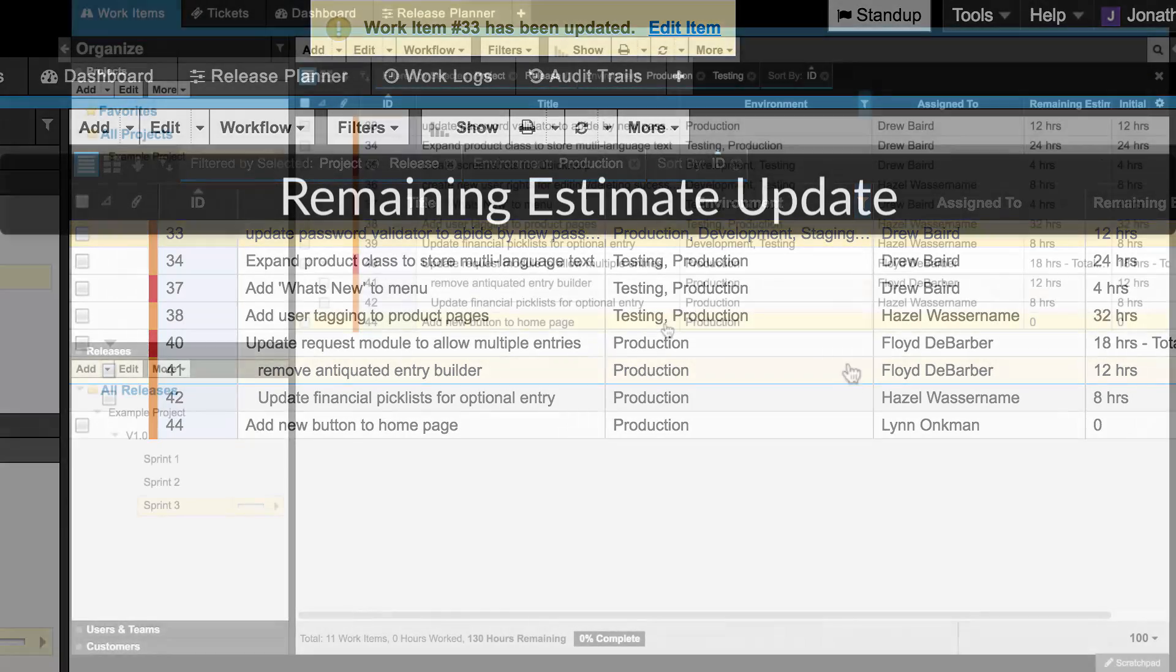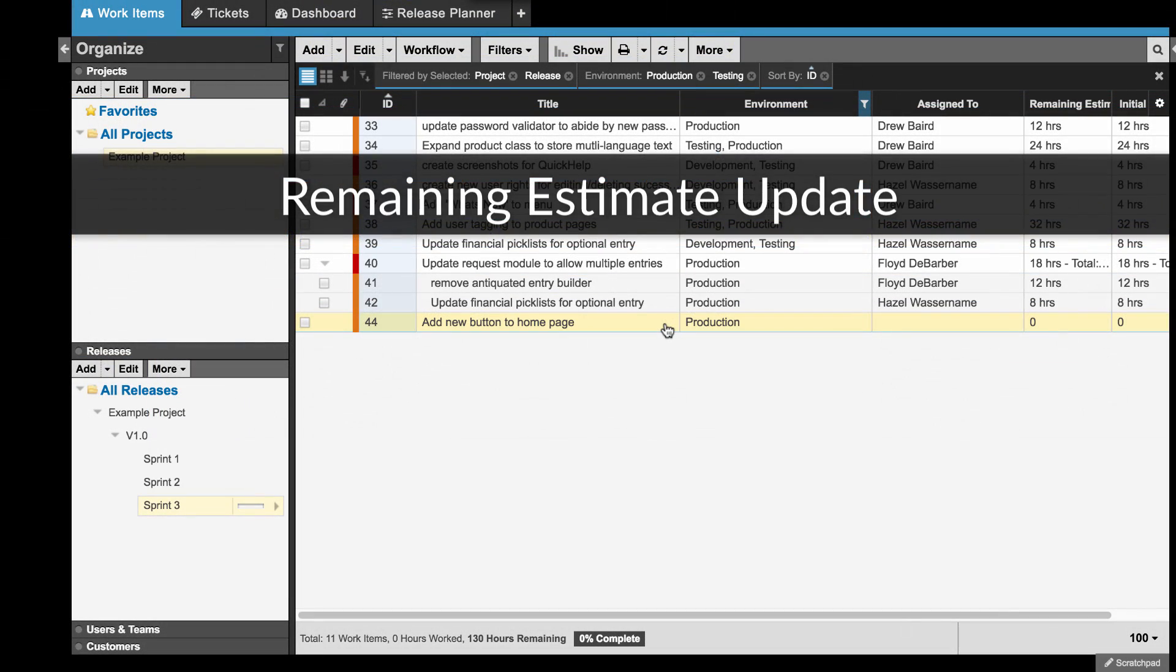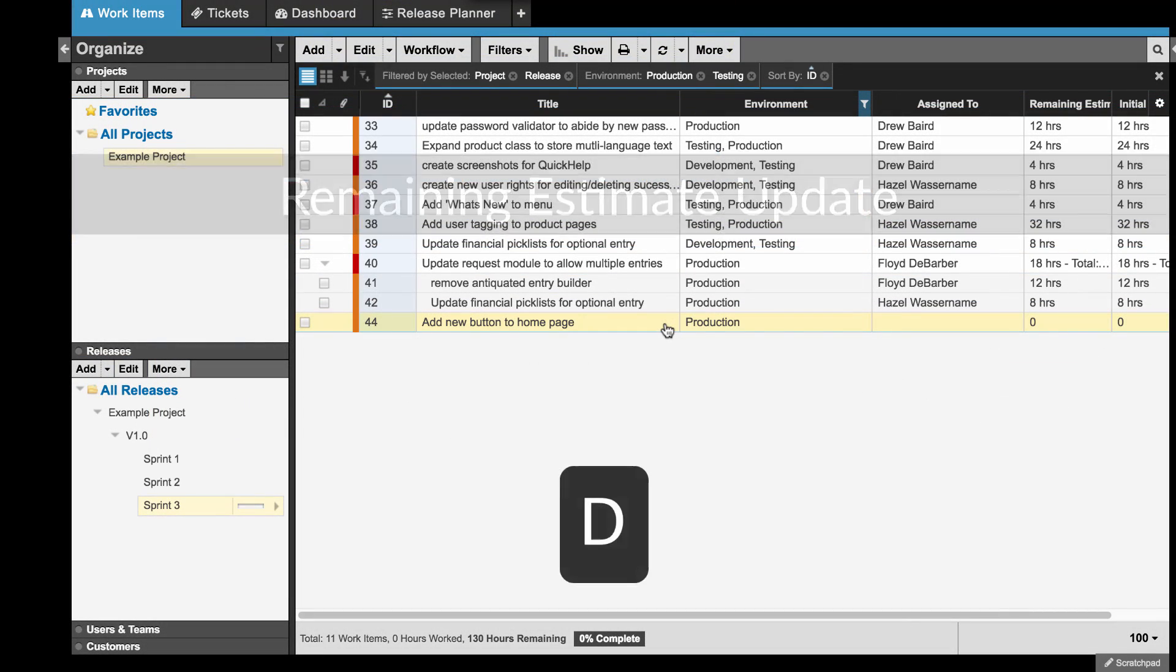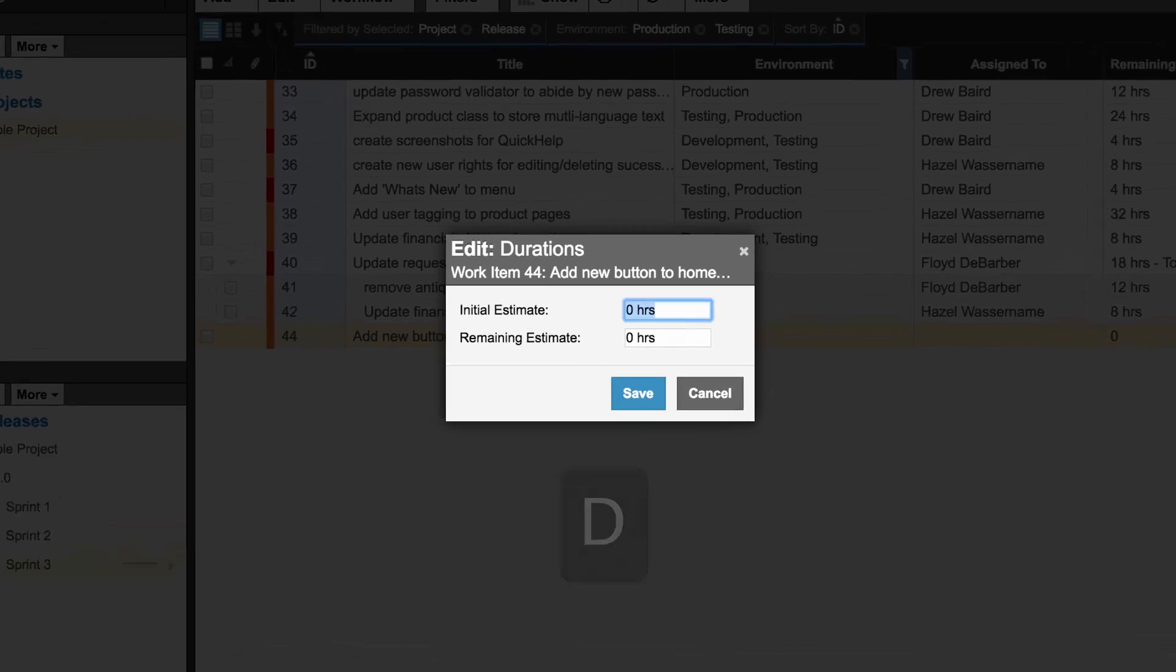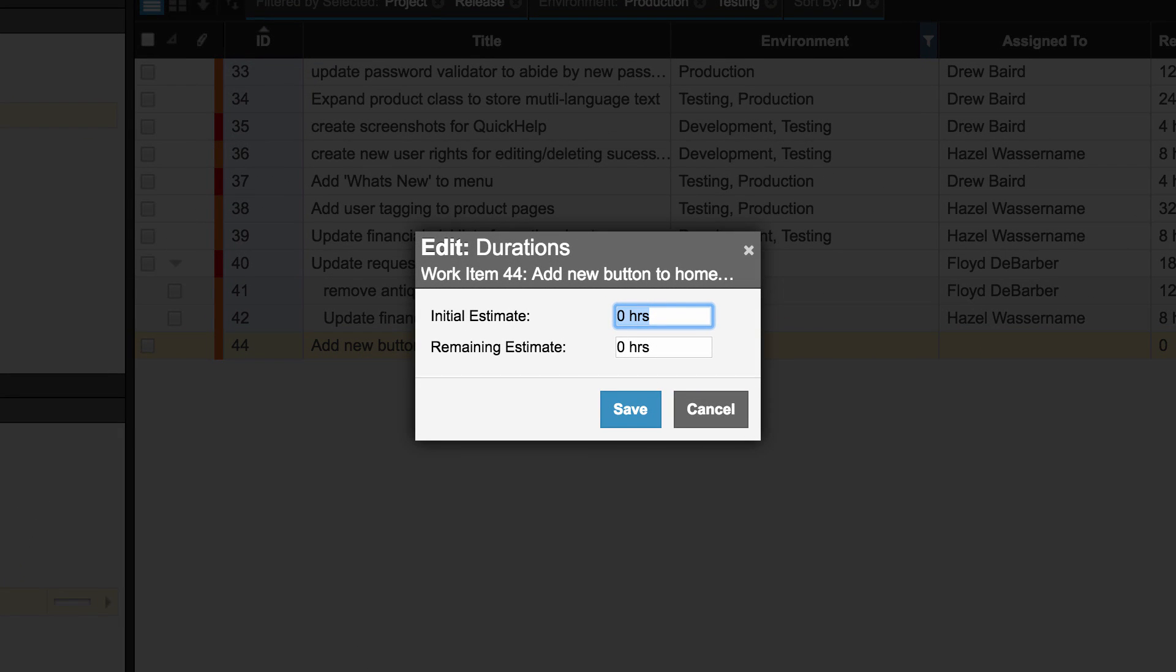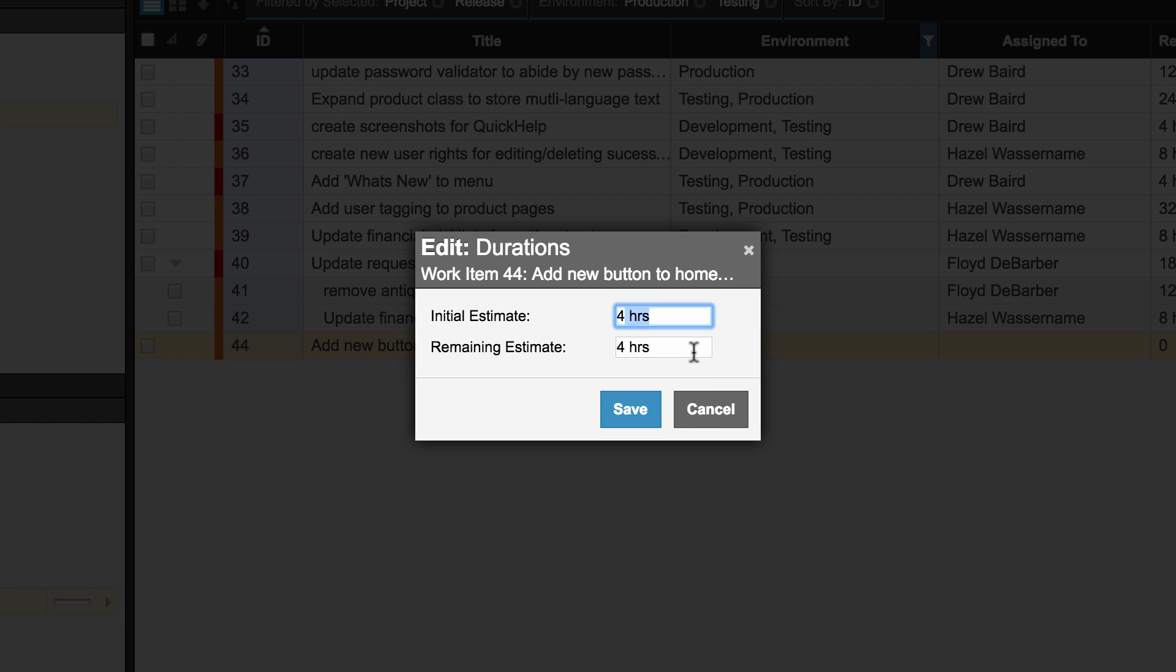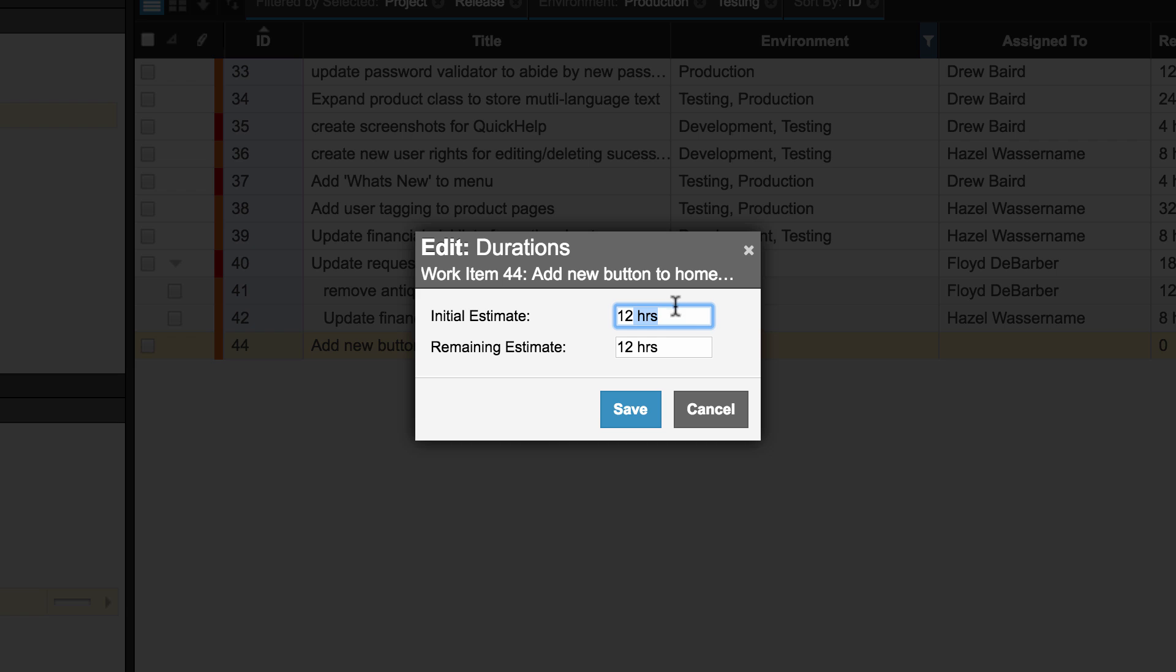Next is a remaining estimate update. Select an item and then hit D on your keyboard. Now anytime both fields are blank when you open a new or existing item, AxoSoft will update the remaining estimate field automatically when you enter a value for the initial estimate field.